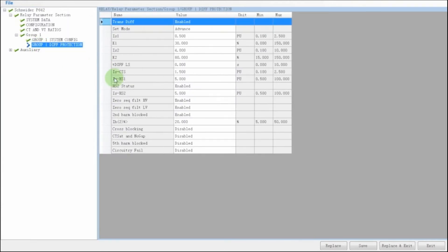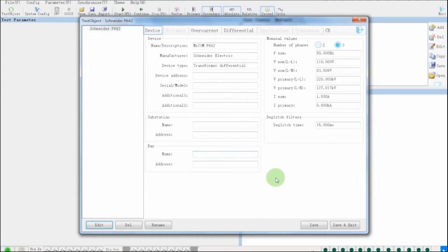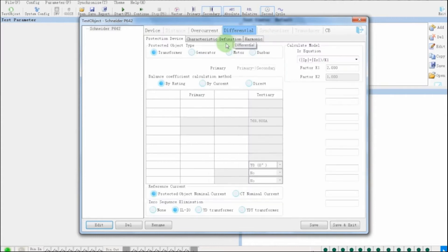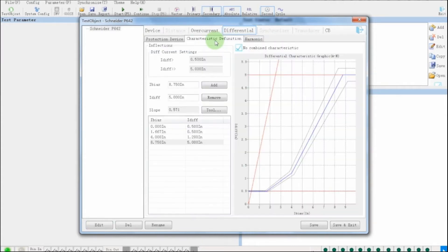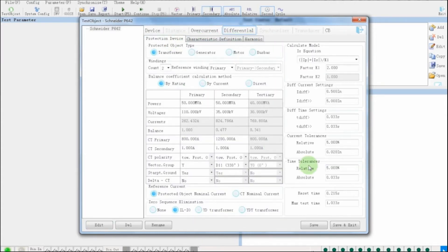After import Xrio file, all the settings should be imported, which include bias curve settings of the relay. It also includes the power transformer technique parameters.